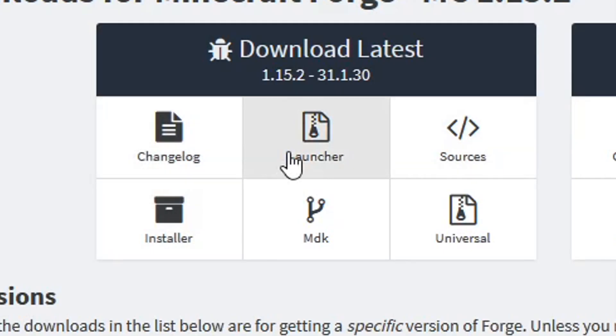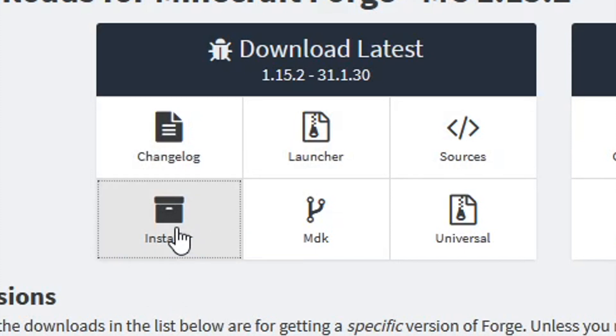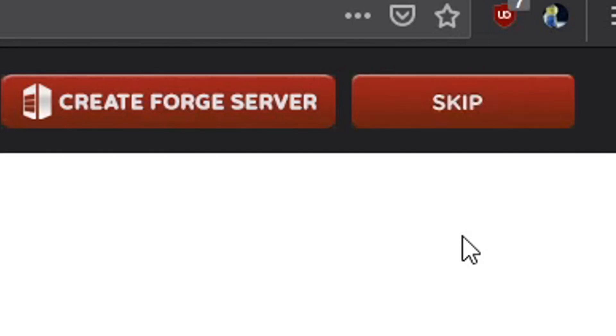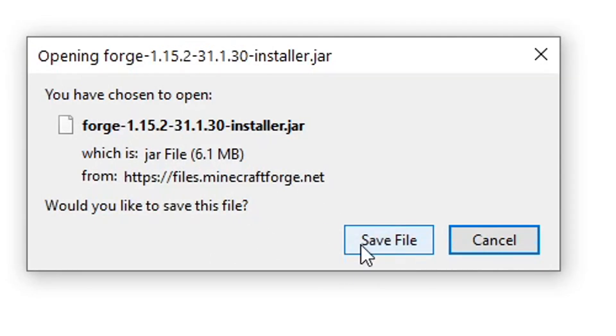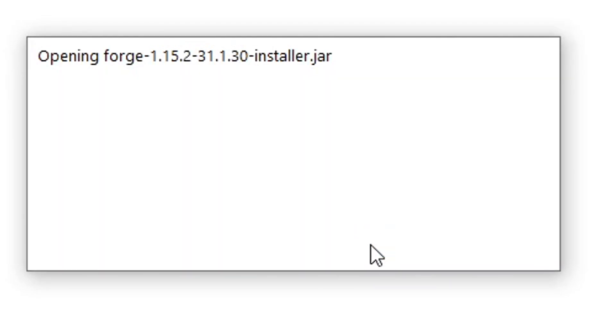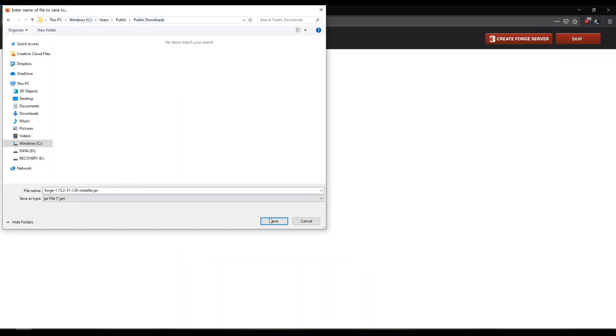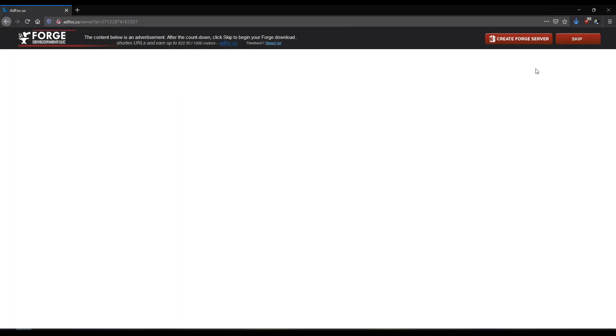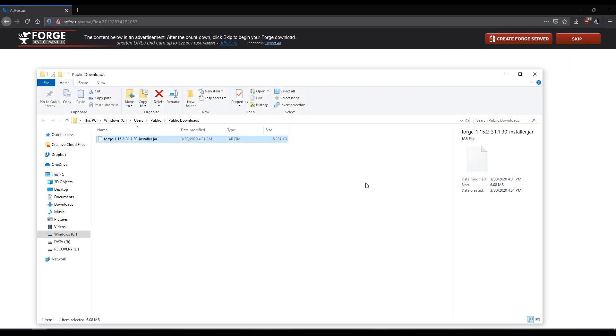I'm going to download the installer right here. After an advertisement countdown, it'll let you download the file. So I'm going to download it to my public downloads and I'm going to open the containing folder.